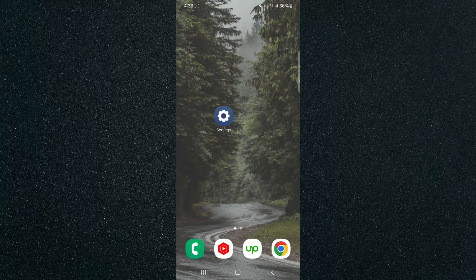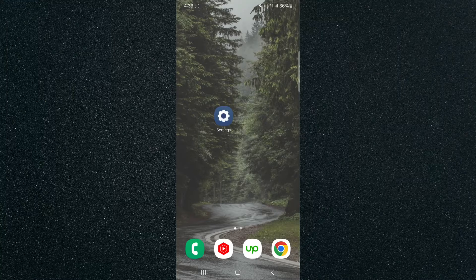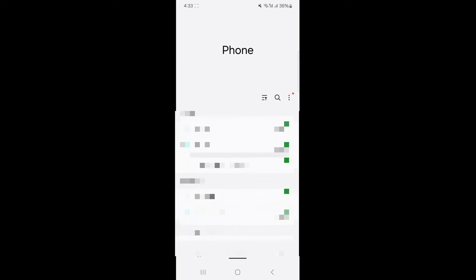So the first thing you want to do is open the phone application. In my case, it's at the bottom left corner of the screen. I'm going to tap on that. And from here, find the three dots.